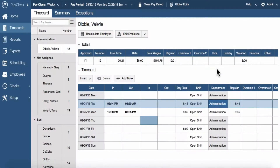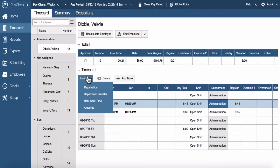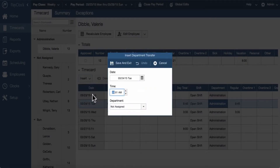You can add a department transfer by using the insert button on the time card toolbar. Added department transfers will display bolded, identifying they were manually added. Select the insert button and choose department transfer. The insert transfer window will open. Type in the hour; the cursor will automatically move to the minutes.